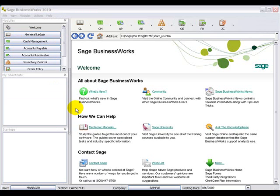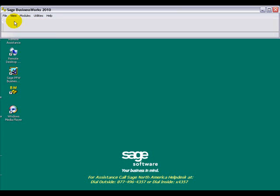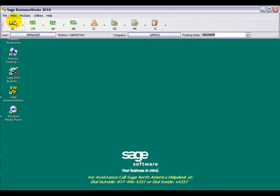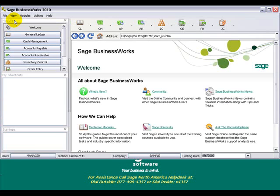You can also get to just the button bar with one click. You can go up to the View menu and click on Viewer. If you would like to bring the viewer back, go up to the View menu and click on Viewer again.